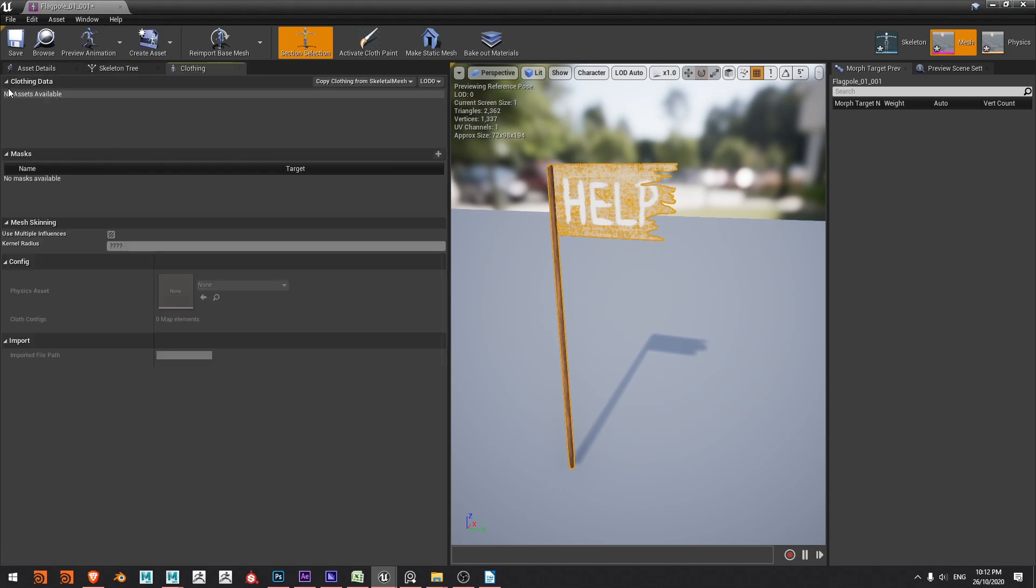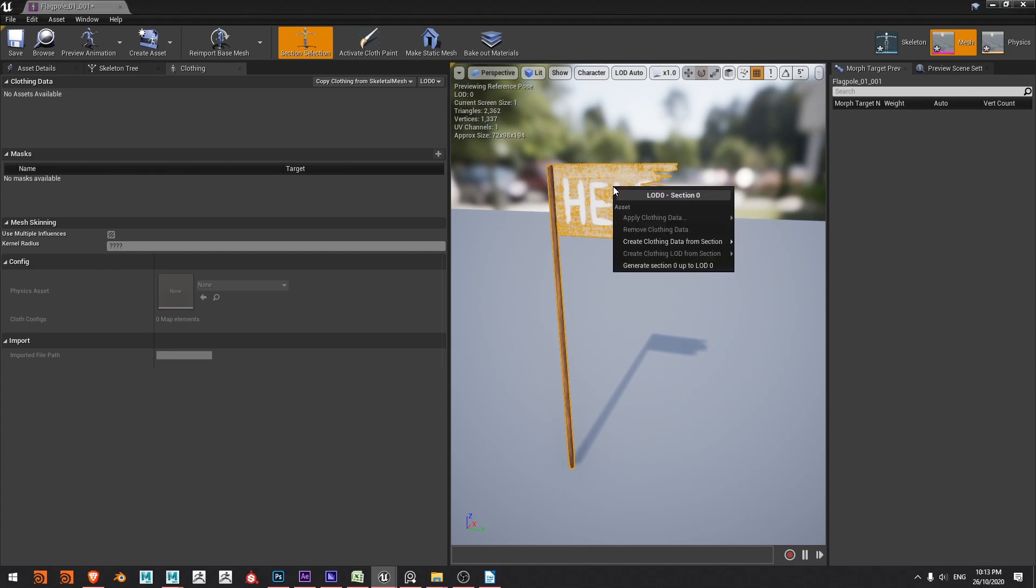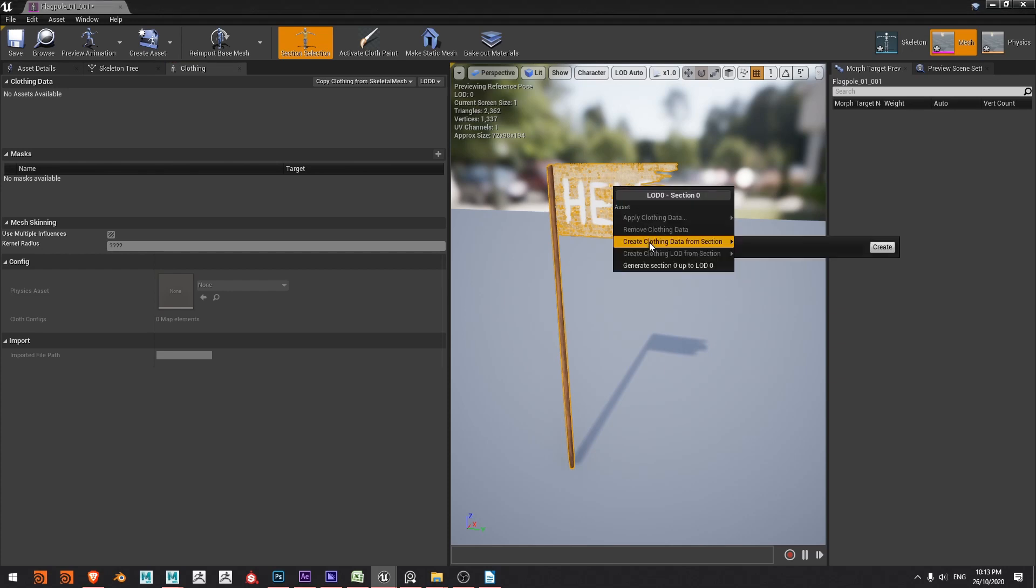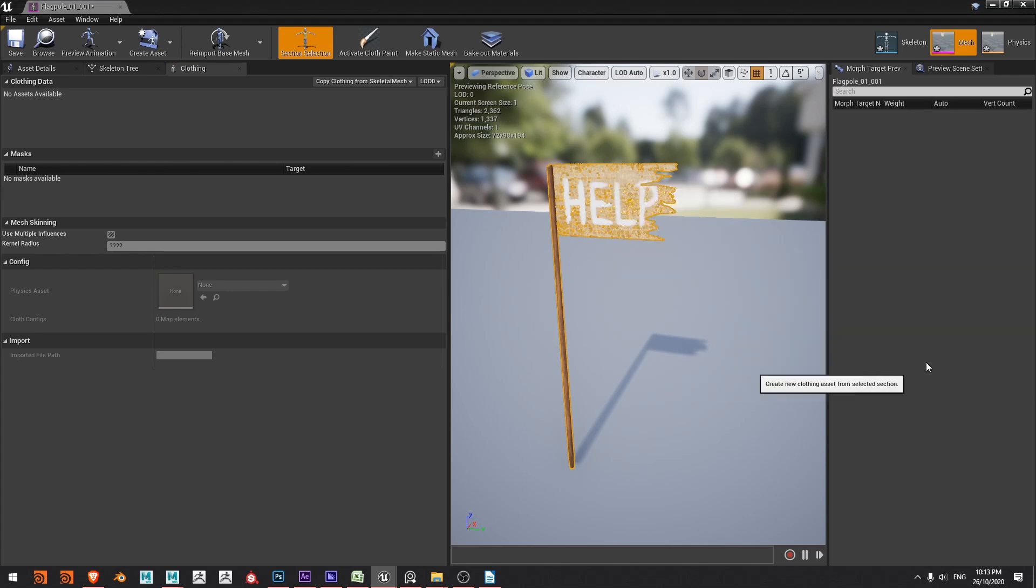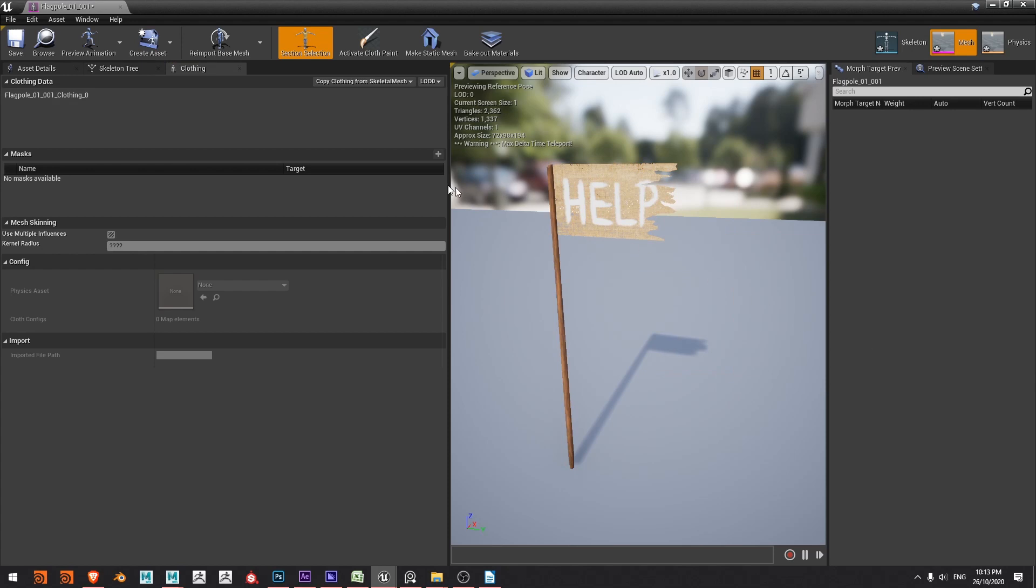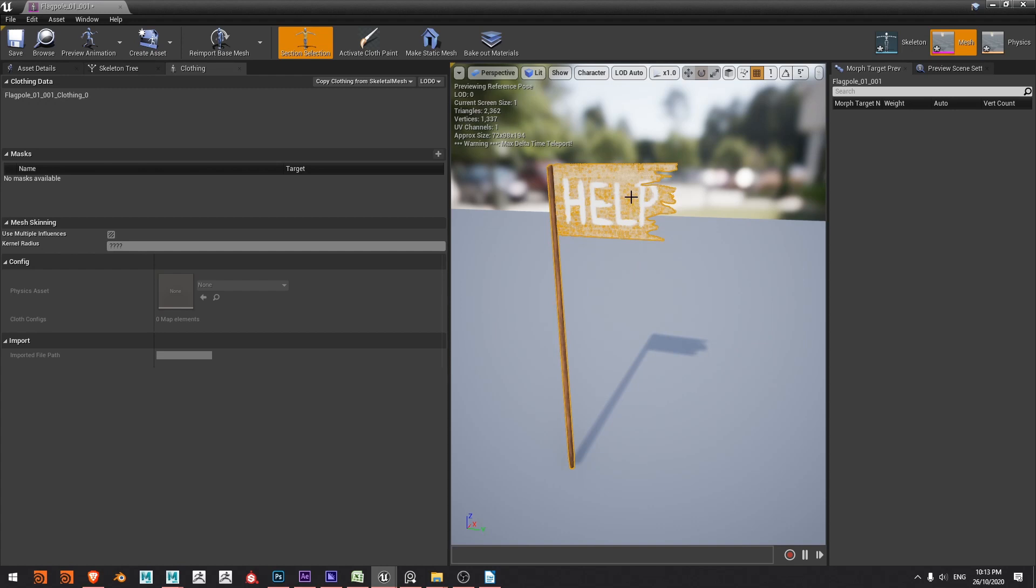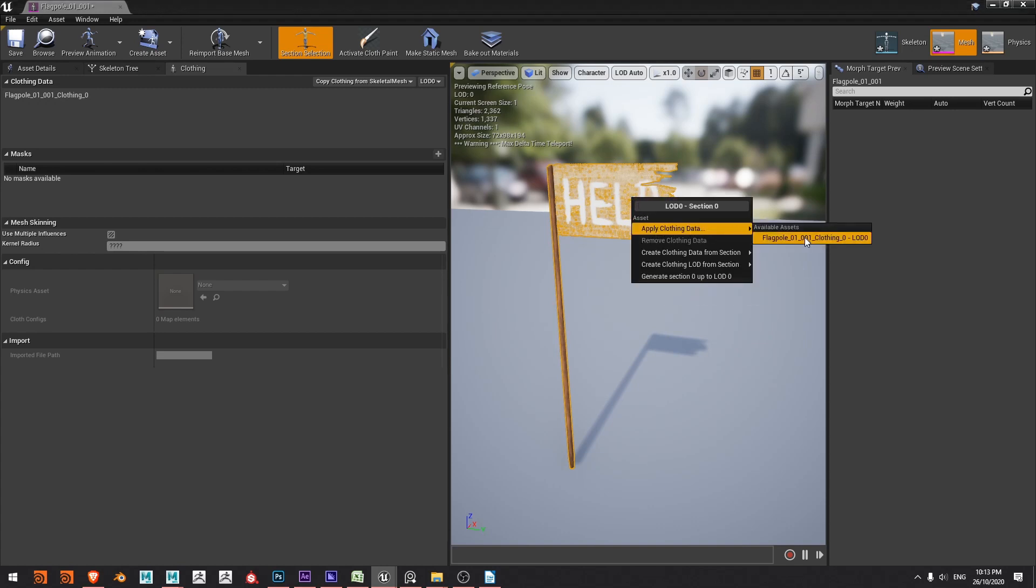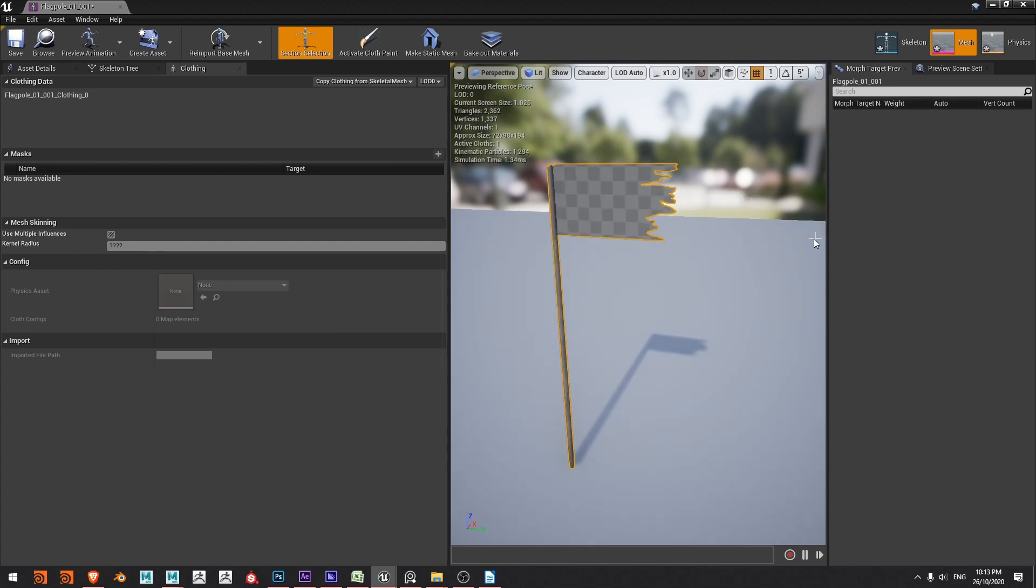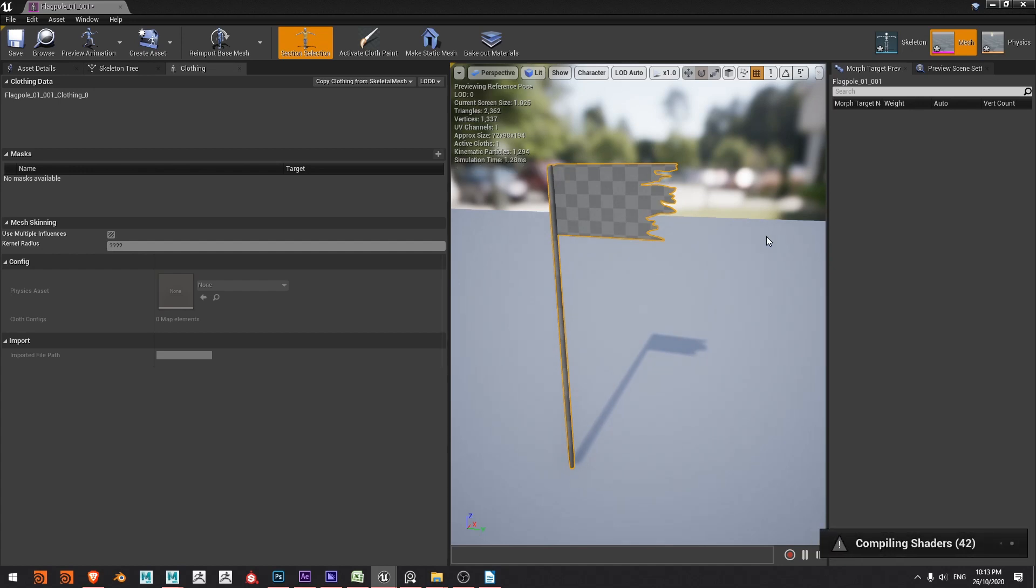So there's no clothing data so let's create some. I'll select mesh and right click and say create clothing data from section and create, and with this we can see we now have some clothing data over here. So I'll select the mesh, right click and say apply clothing data and just choose which clothing data I want and in this case I've only got one set of clothing data so I'll choose it. It's just going to compile so it'll take a moment.